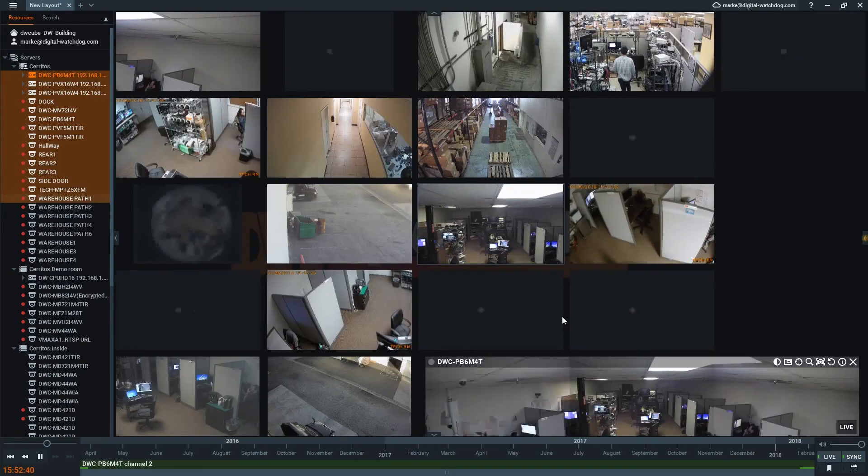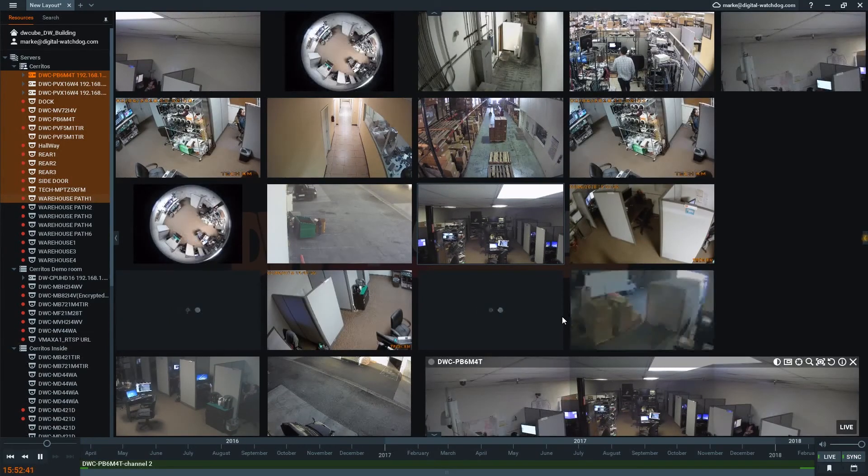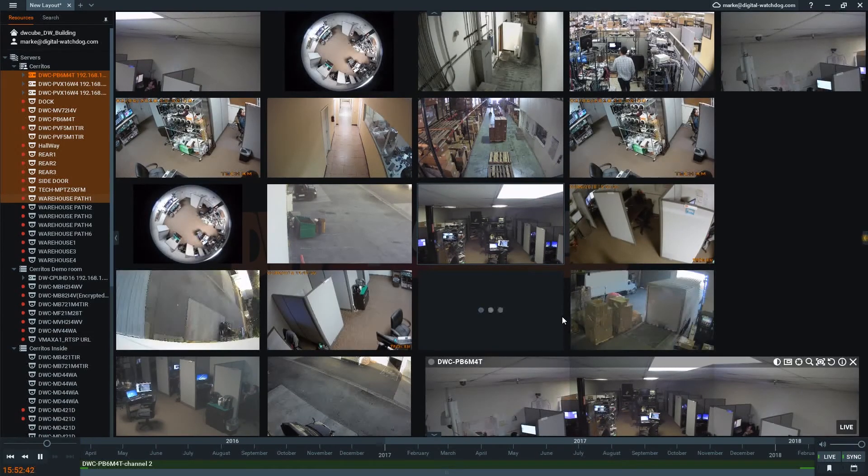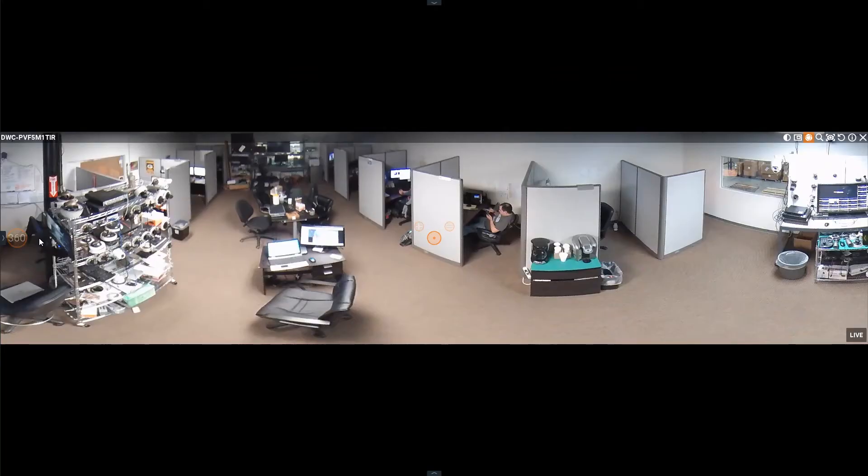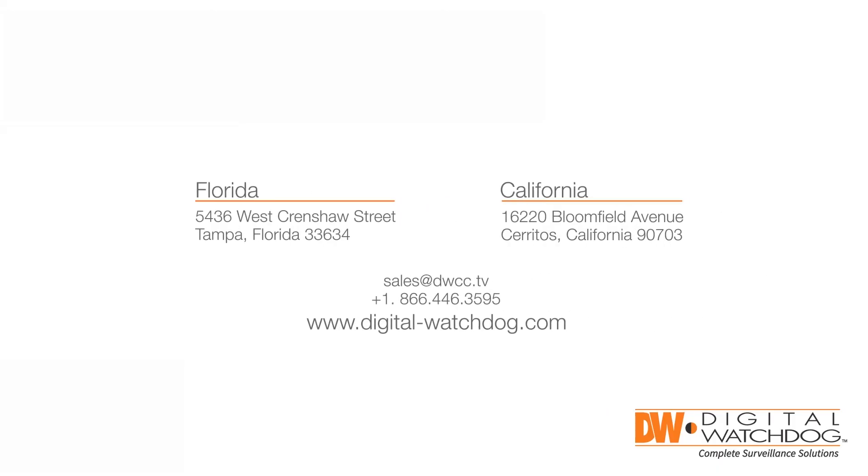DW Cloud is an extremely easy way to manage, view, and share your DW Spectrum systems. If you'd like to learn more, go to www.digital-watchdog.com.